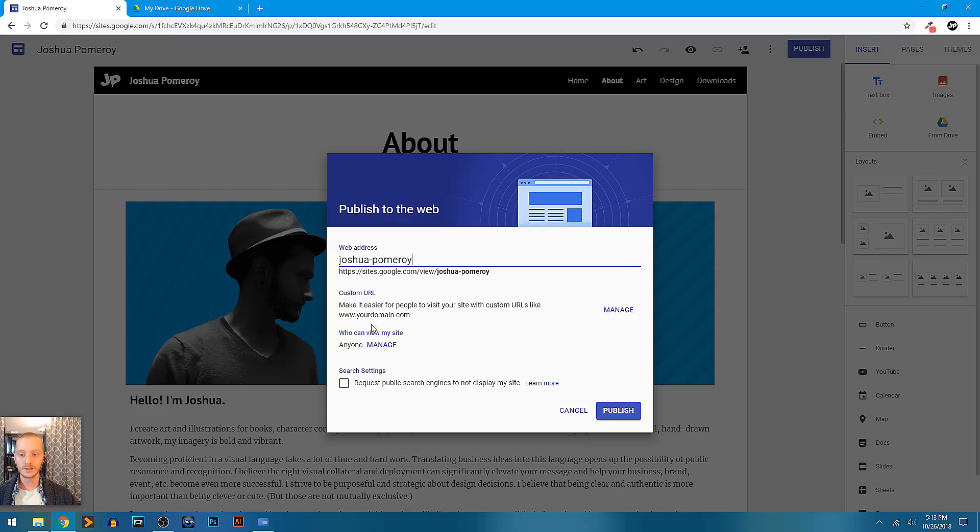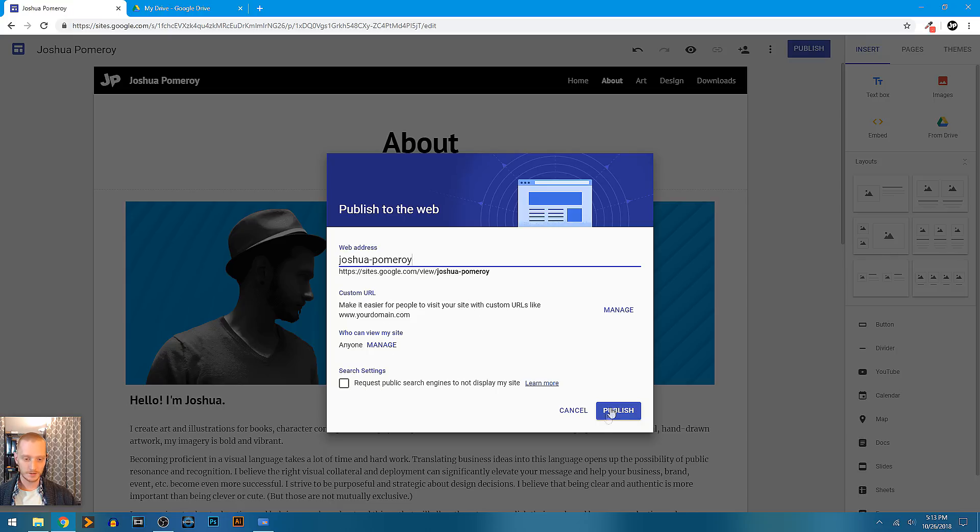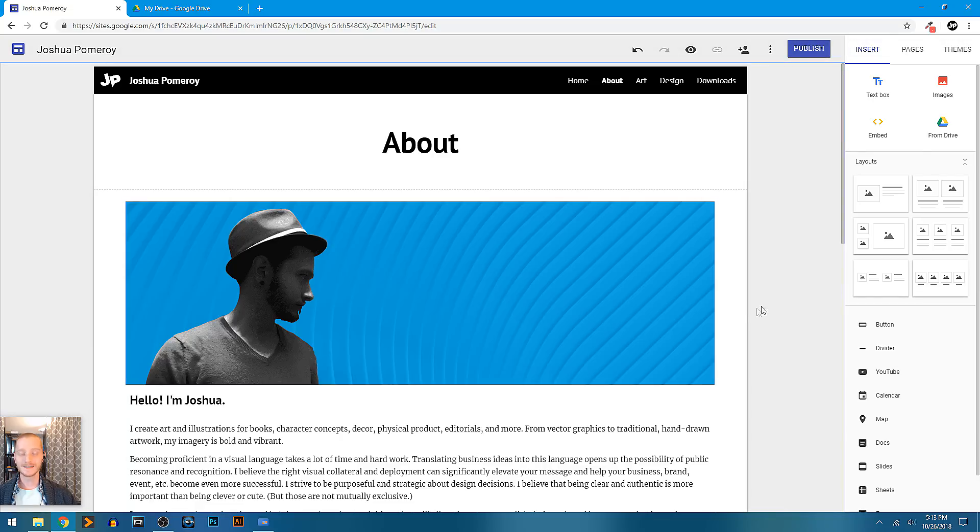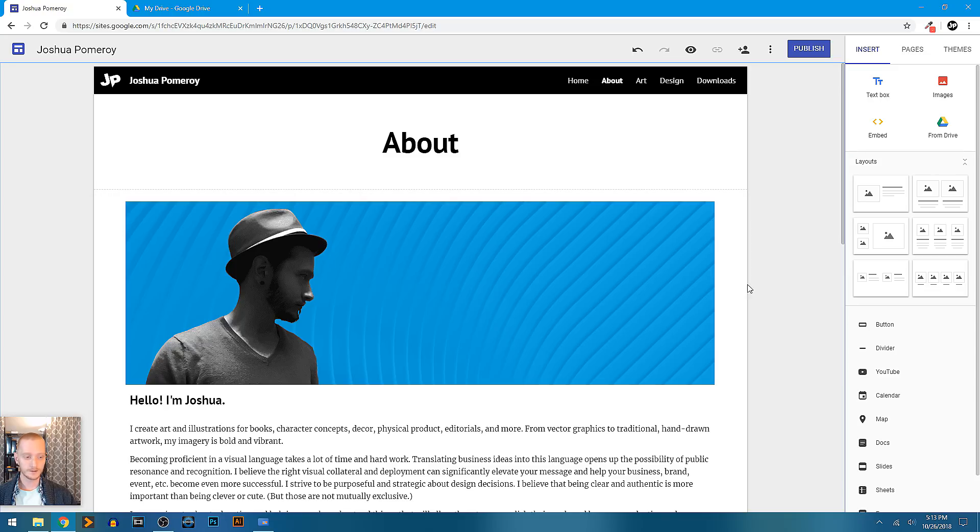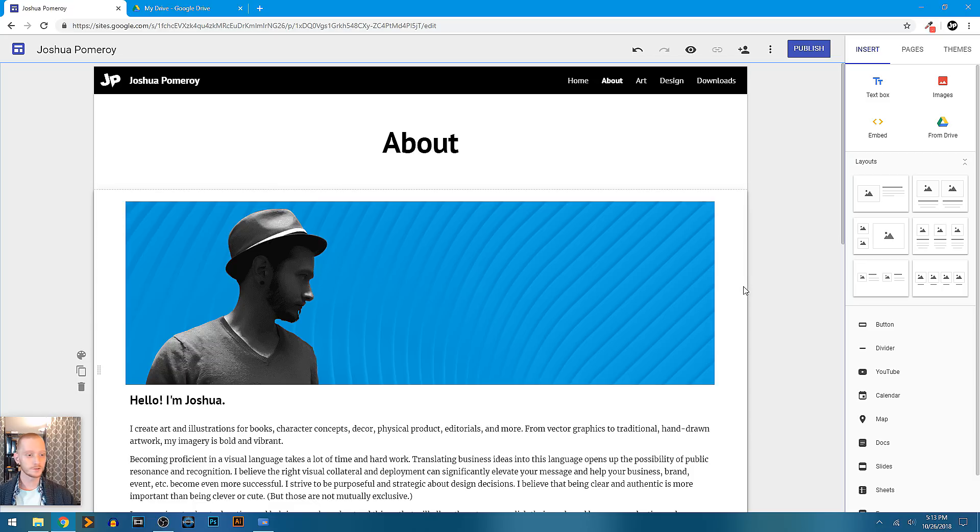Then you can give permissions, and you can also request that public search engines do not display the site. So if you want to use it for just an internal resource, maybe for sharing files or for collaborating with coworkers or students, you can do that and publish it without having it show up in search results.